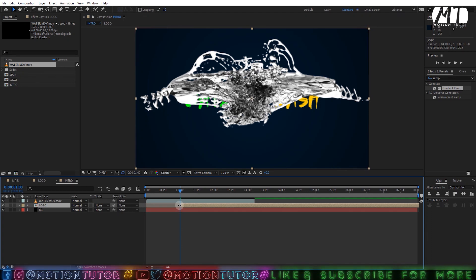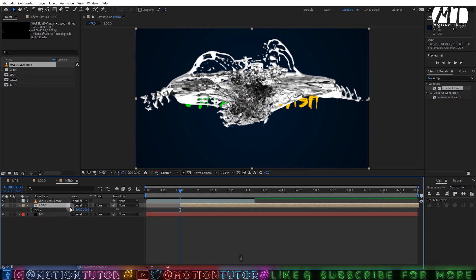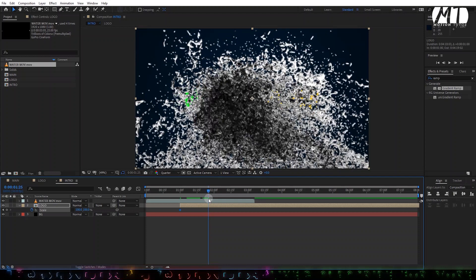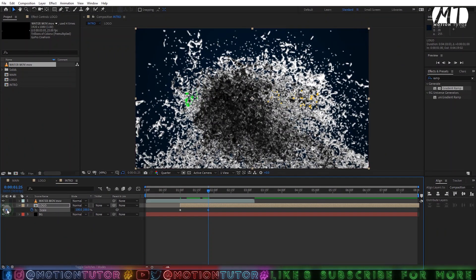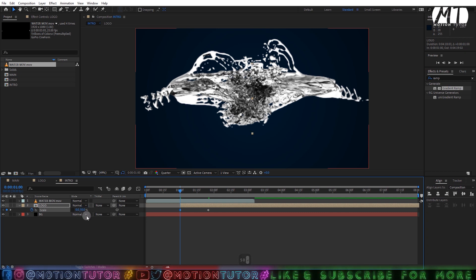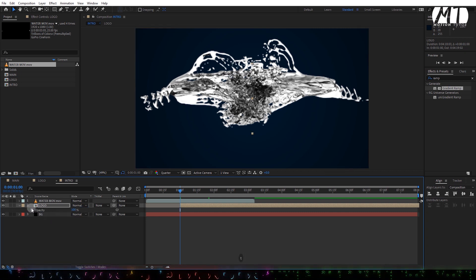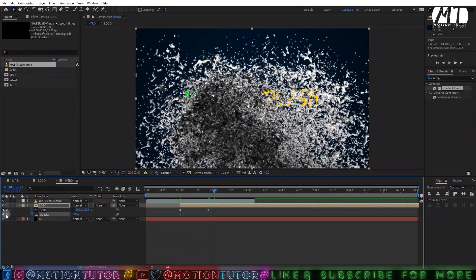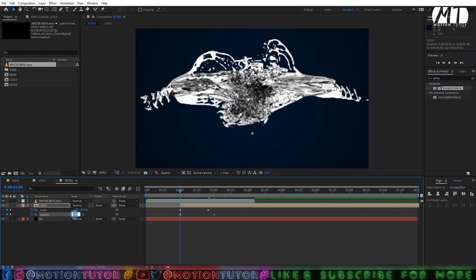Add a keyframe on the Scale property, then go maybe 15 to 25 frames forward and add another keyframe. Go back to the first keyframe and change the scale to 0 and change the uniform scale property to 50%. Also add a keyframe on Opacity. Go to 2 seconds and add another keyframe on Opacity, then go to the first frame and change Opacity to 0.